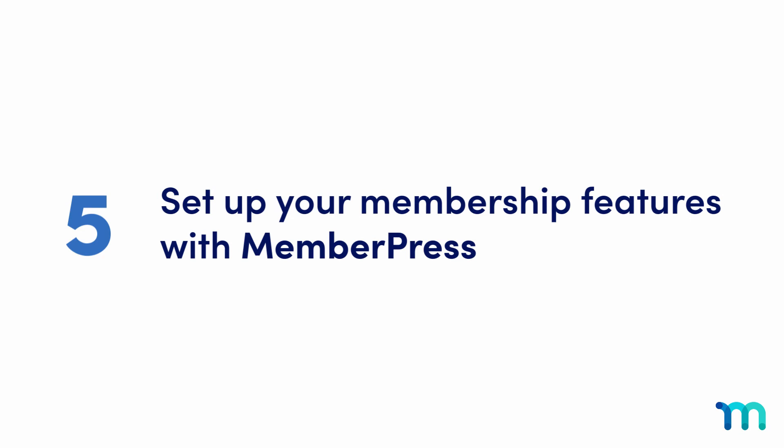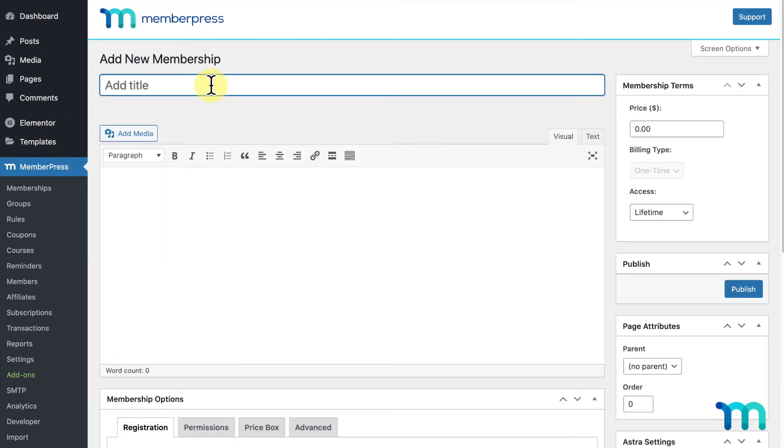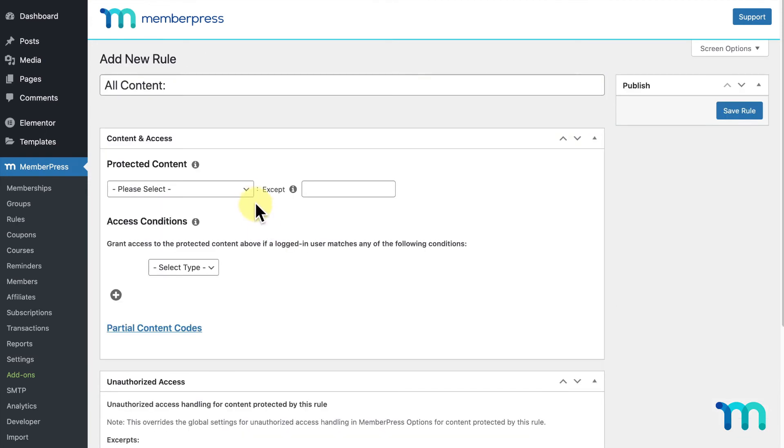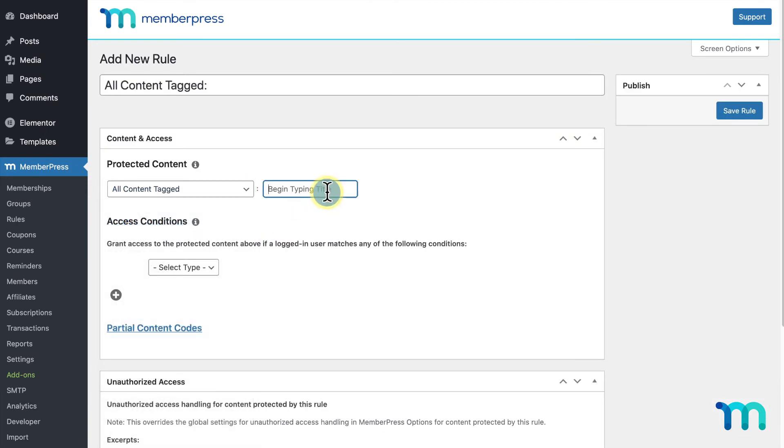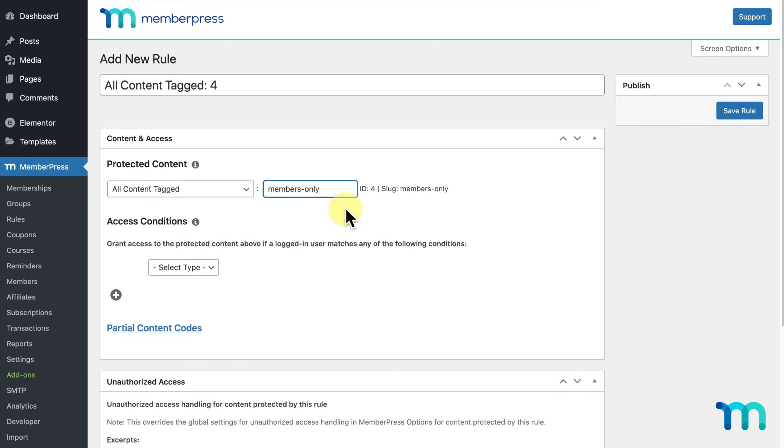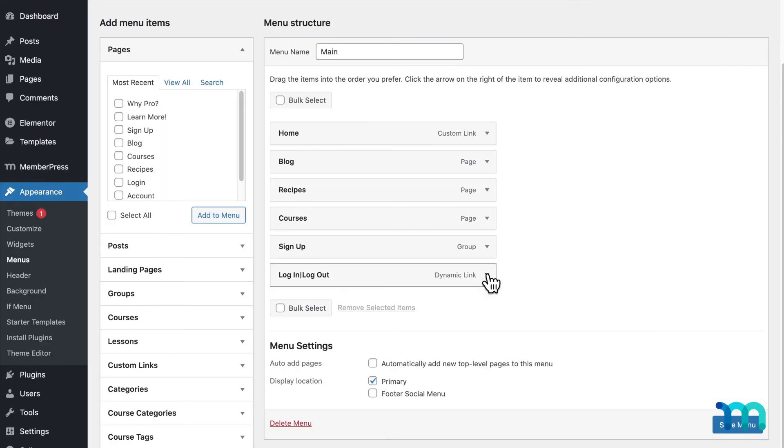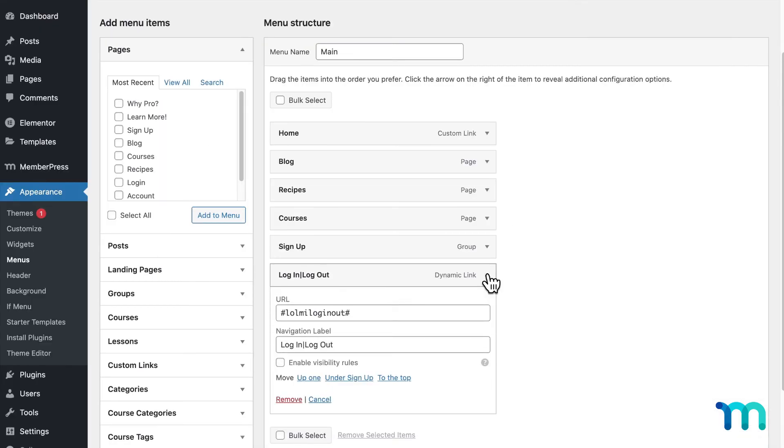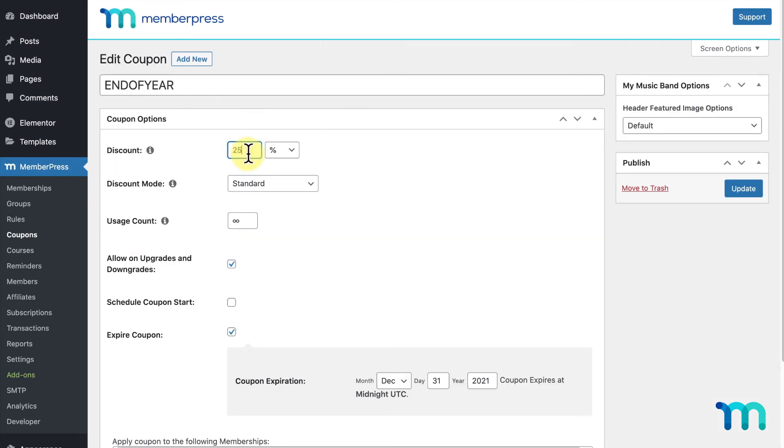Step number five, set up your membership features with MemberPress. Set up your payment methods to choose how you get paid. Then, create your memberships. Protect your members-only content with our rules feature. Then, do things like create a pricing table, add a sign up and login link to your menu, set reminders to let members know when their subscriptions are renewing, and more.